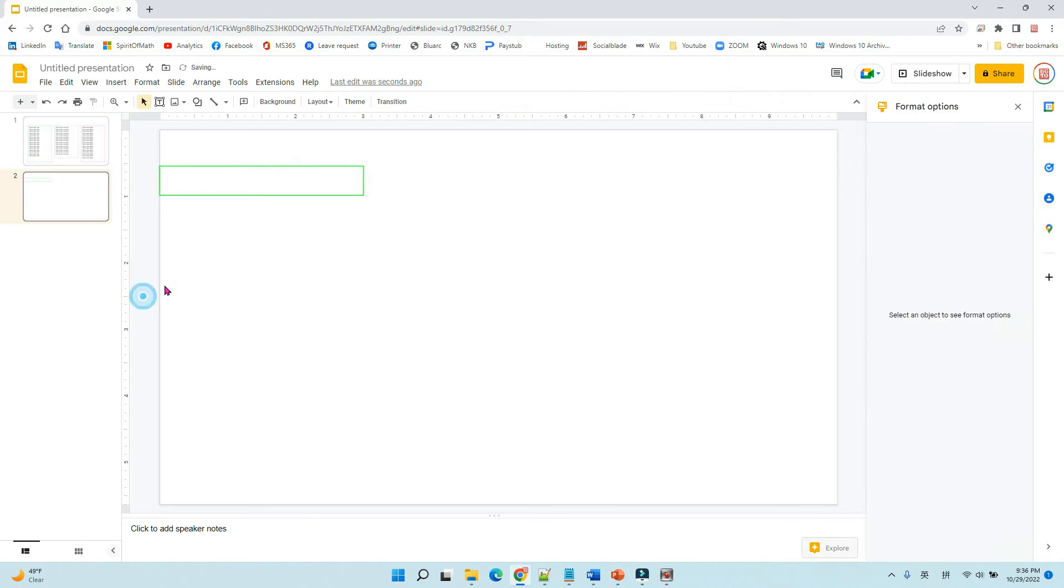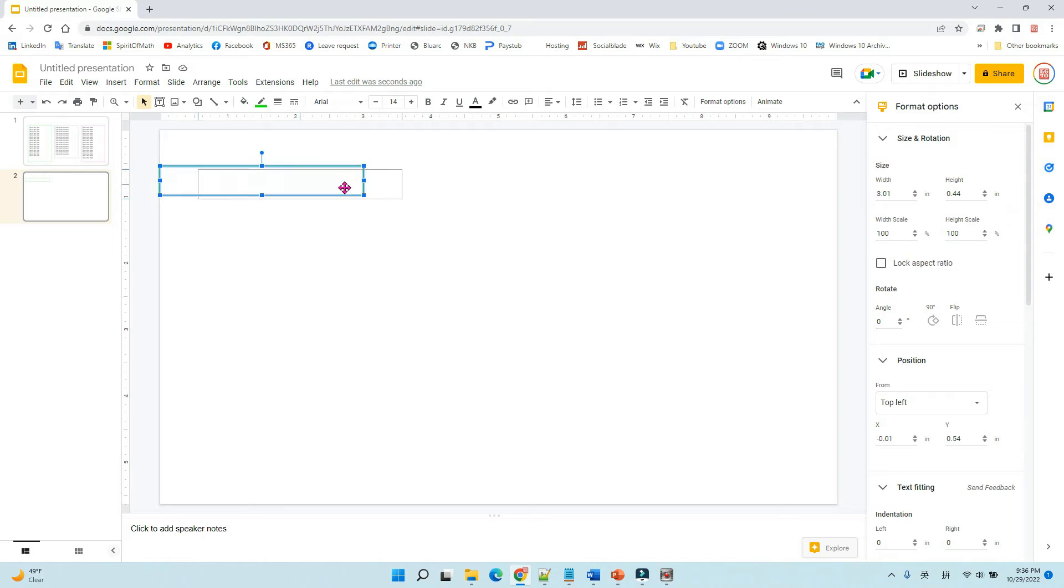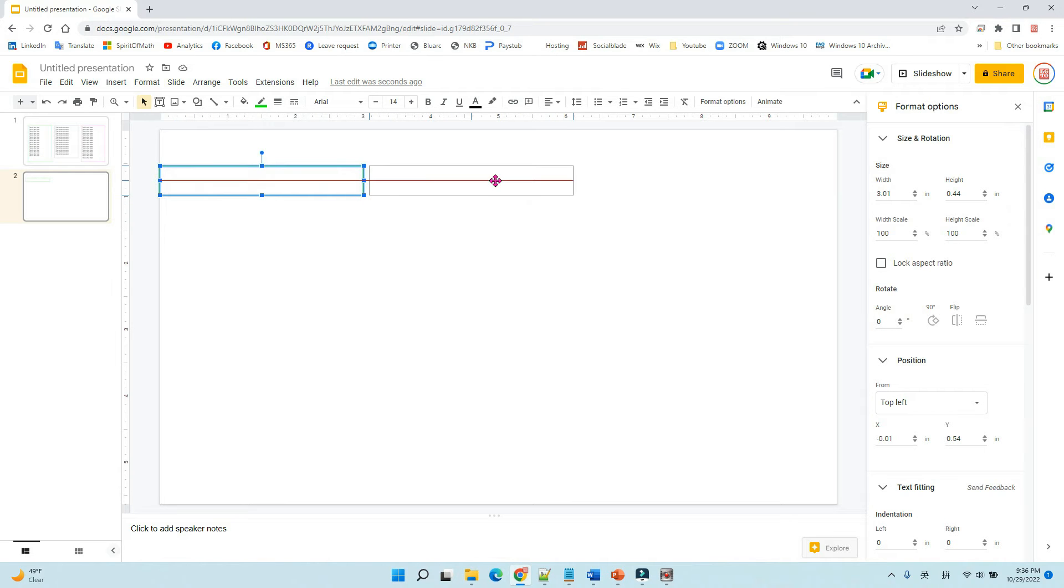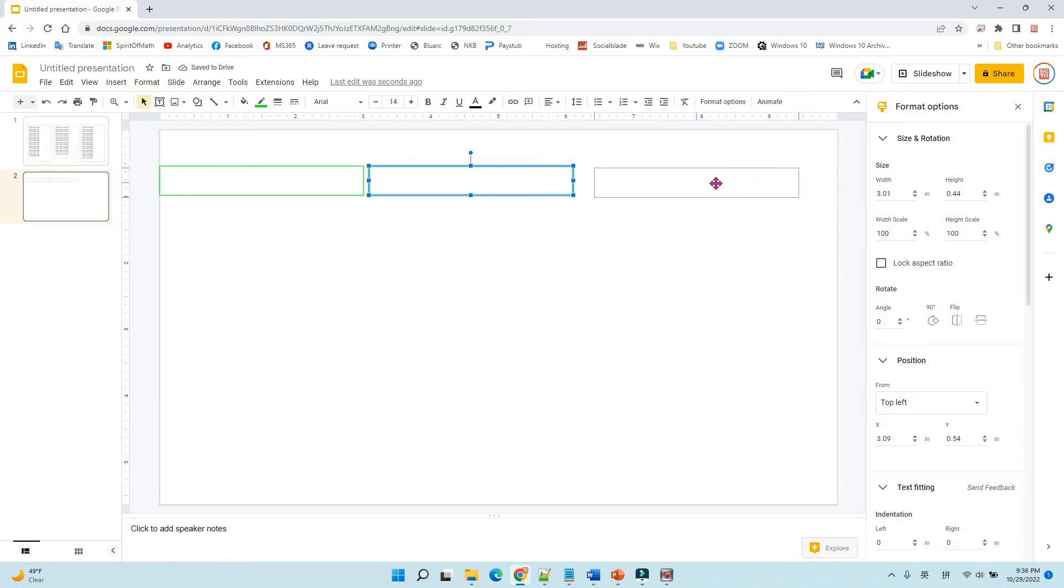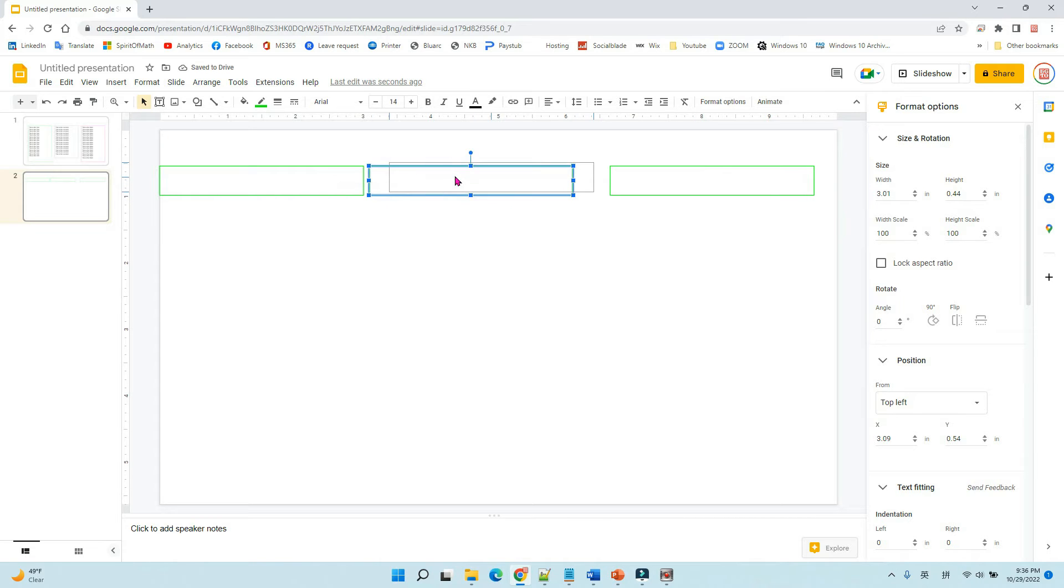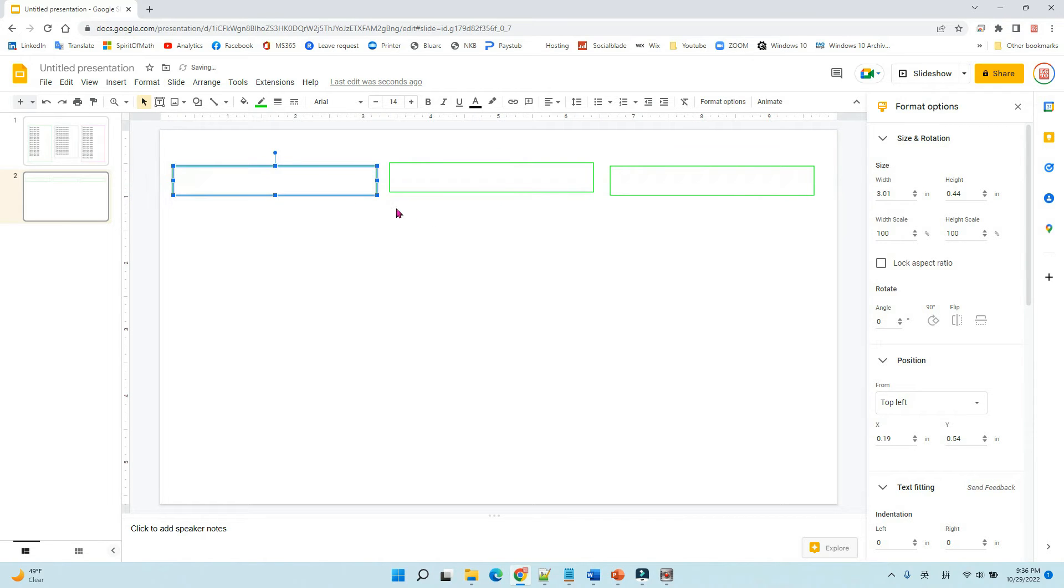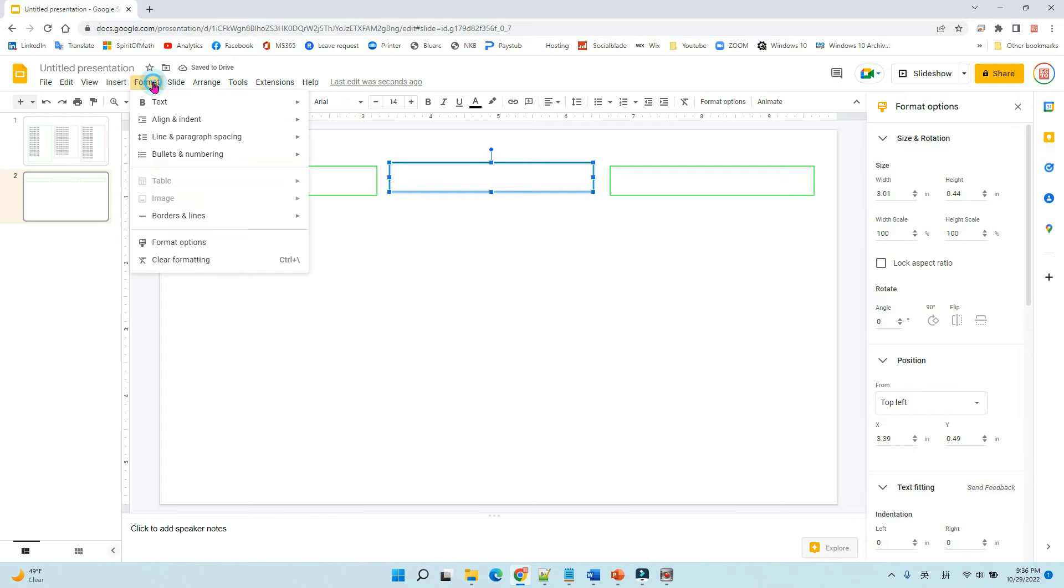Now you can see the border here. So let's hold the Ctrl key and drag it to duplicate it, and duplicate the third one. So we have three boxes.